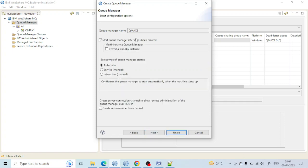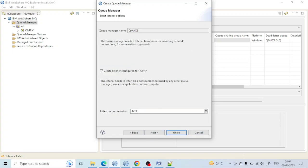On the next screen there is an option to give a listener port number. What does this actually mean? Every queue manager requires a listener port number, and that port number is unique.